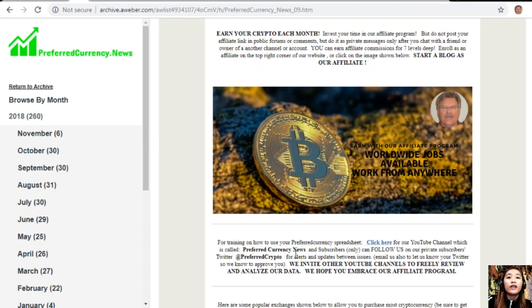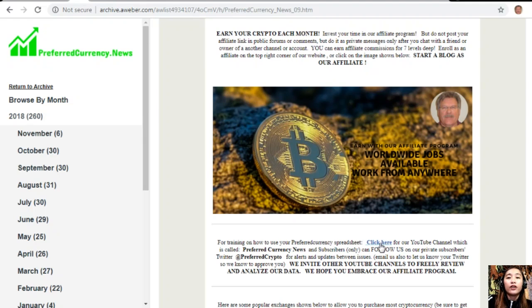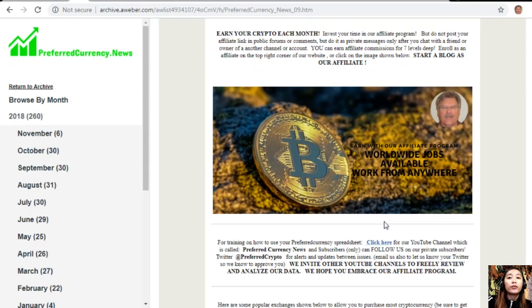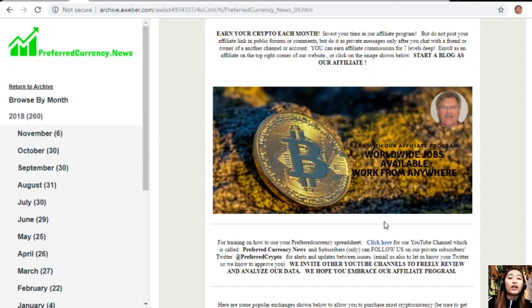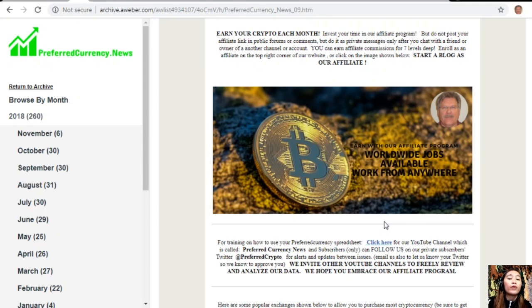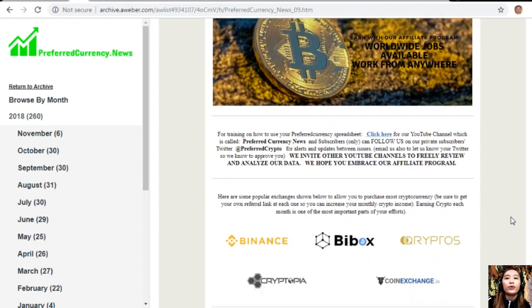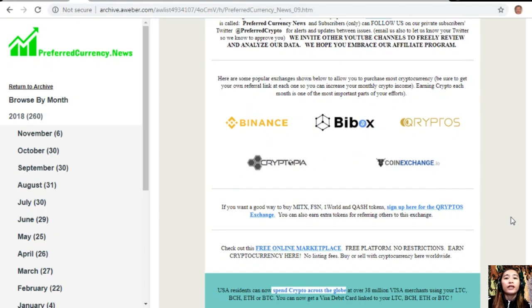For training on how to use your Preferred Currency spreadsheet, you can click on the link for our YouTube channel, which is called Preferred Currency News. Subscribers can follow us on our private subscribers Twitter at PreferredCrypto for alerts and updates between issues. You can also email us to let us know your Twitter so we know how to approve you. We also invite other YouTube channels out there to freely review and analyze our data, and we highly hope that you embrace our affiliate program.